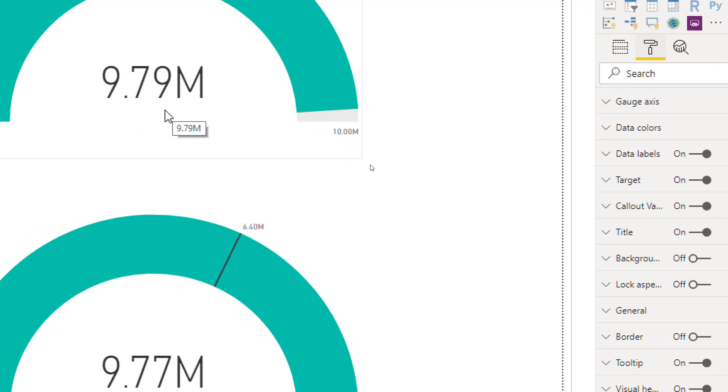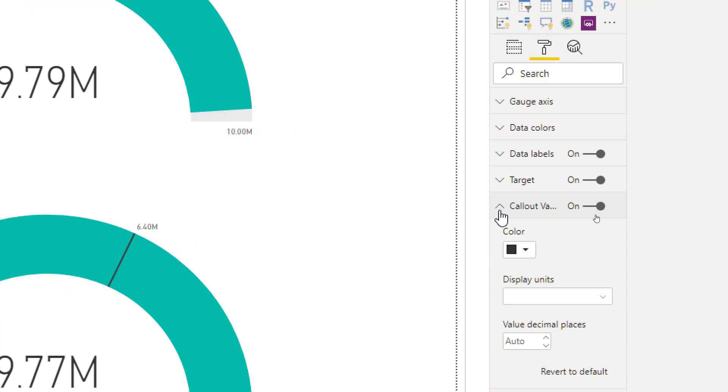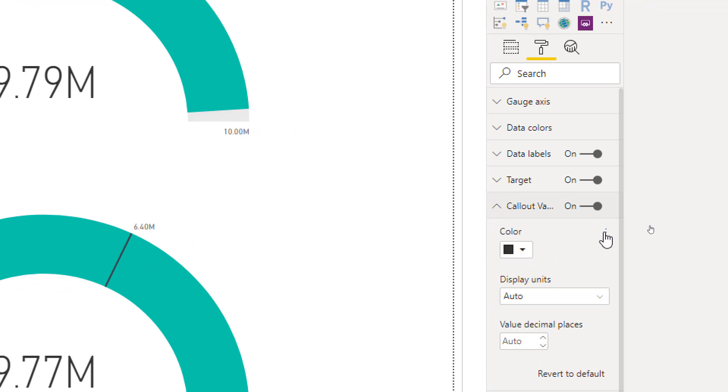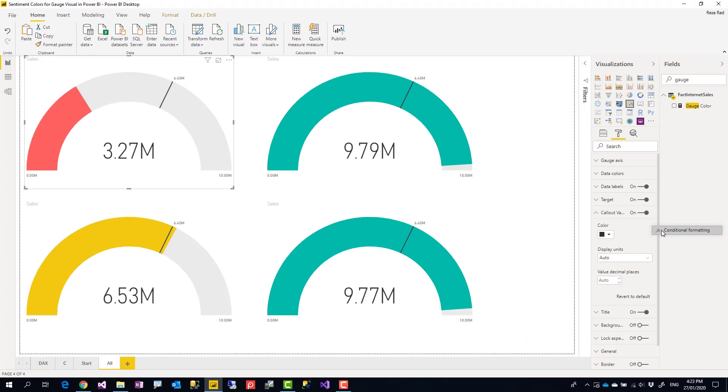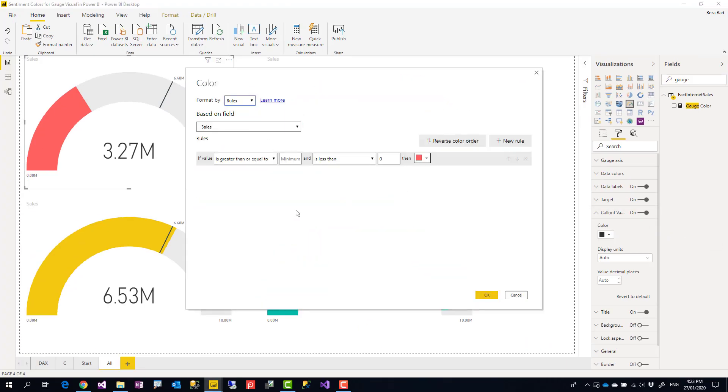You can format that too. The color of that also is something you can do as a conditional formatting, and you can then go to the rules and add the same set of rules.